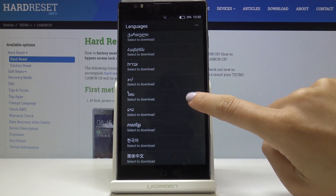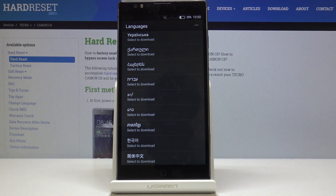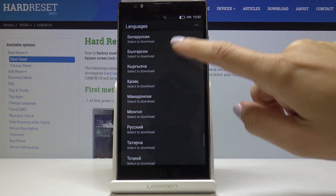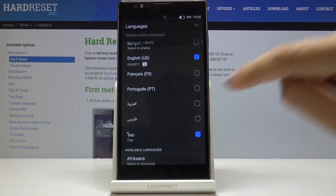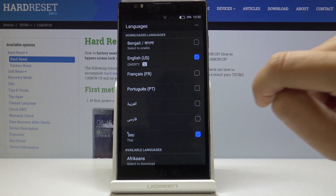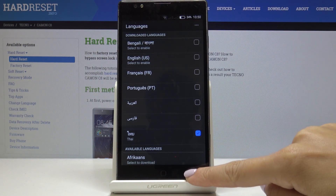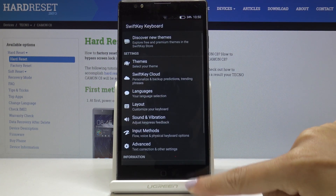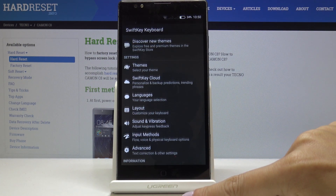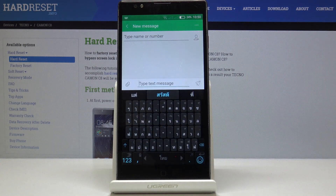So let me pick, for example, this one. Wait a couple of seconds until it's downloaded, and once it is, you can switch off the current one. So let me go back, and as you can see, the keyboard language has been changed.